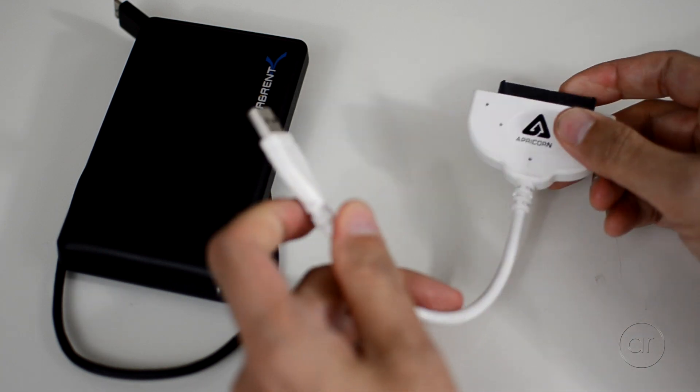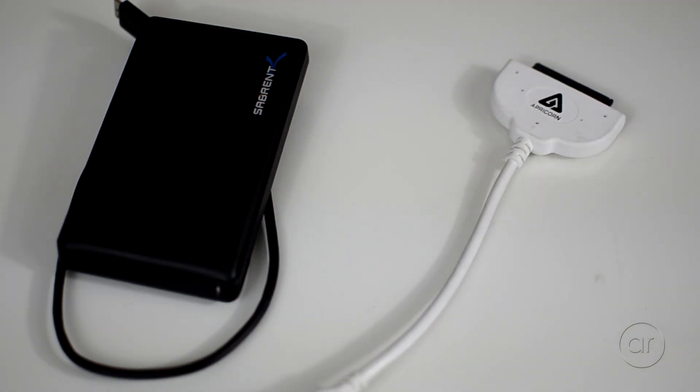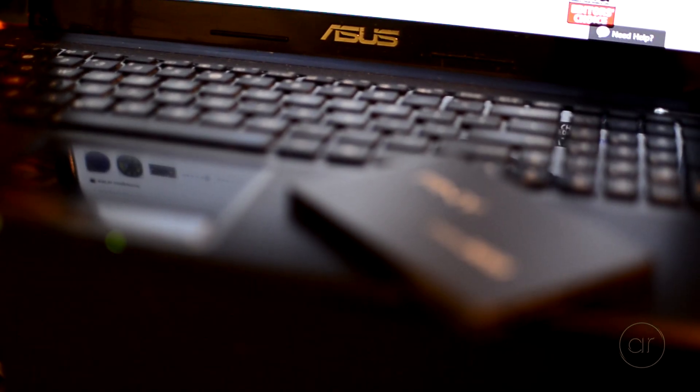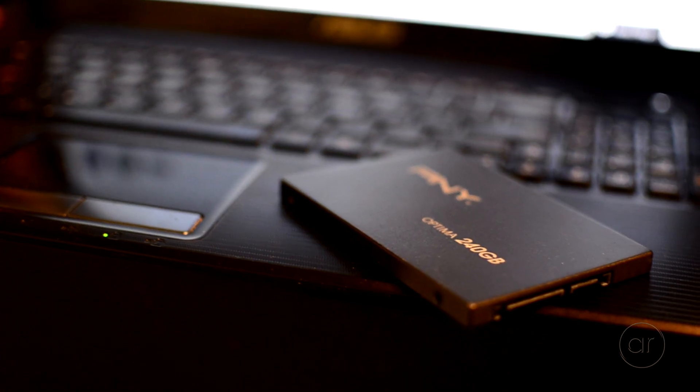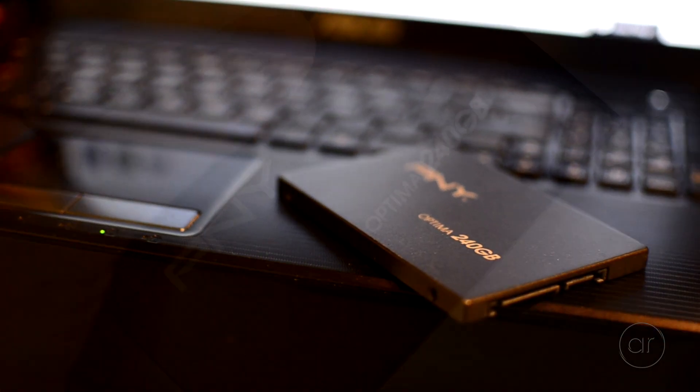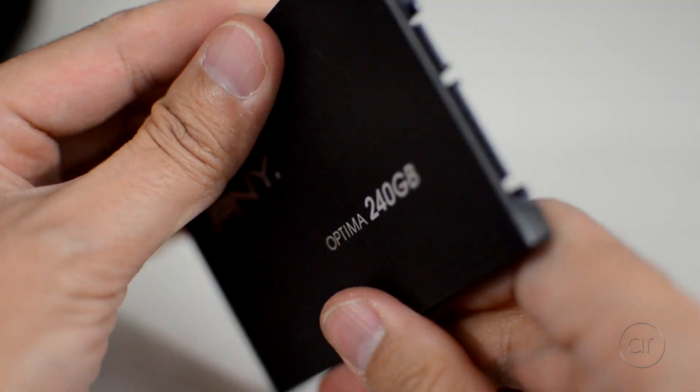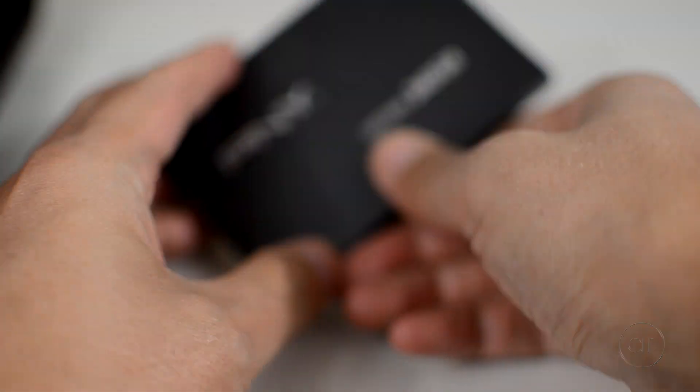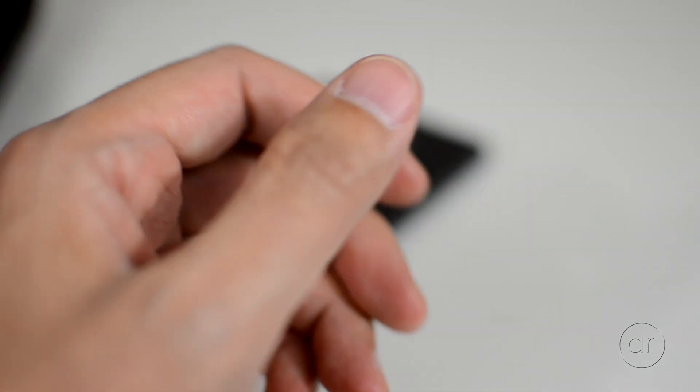In this video, I'll use an enclosure manufactured by Sabrent. The SSD I'll be using is an older PNY model that's 240 gigabytes. You can use any 2.5 inch SSD you want. The main purpose of this video is to simply show you how to upgrade to that SSD.